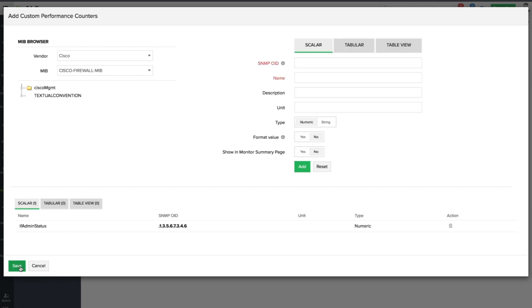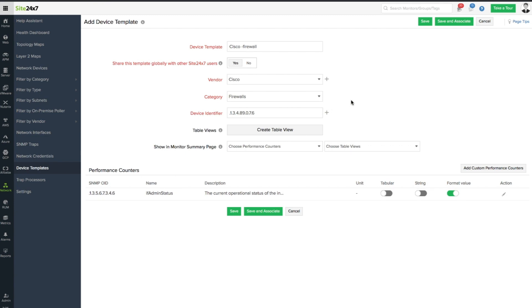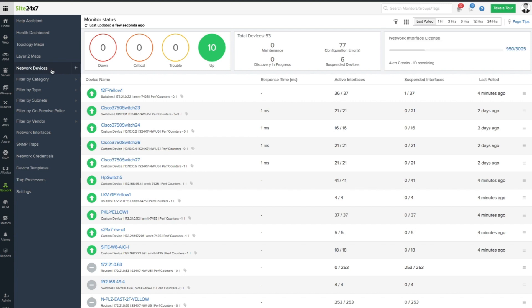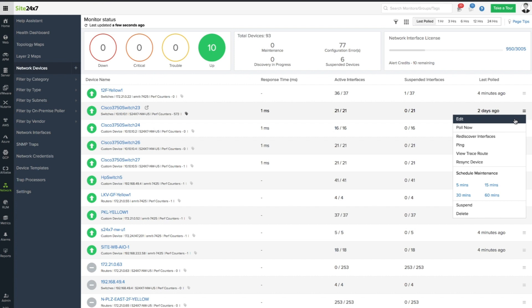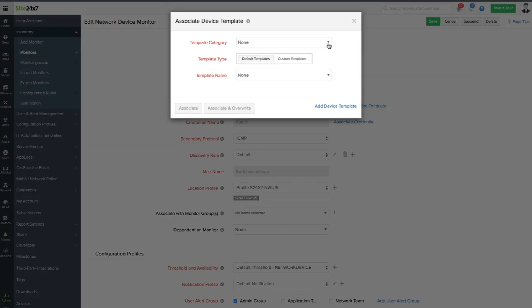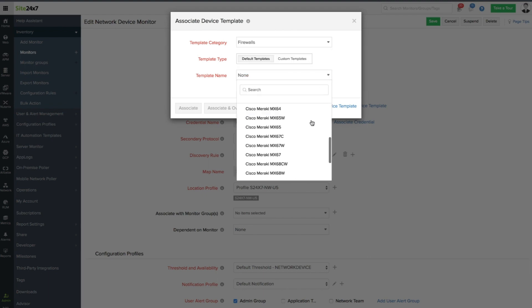Alternatively, you can also choose Save and Associate to immediately associate the device template with the corresponding network devices. One other way to associate the template is by navigating to the Network tab. Click Network Devices and choose the network device to which you wish to associate the template. Choose Edit, click Associate Device Template, and choose the template type, category, and name. Finally, click Associate.